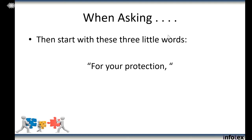What we've found is that you should start with three little words: 'for your protection.' You don't have to use those exact words, but you need to start with the notion that what you're doing is for the customer's protection. What we see happening is that if you start with 'for your protection,' the customer automatically starts cooperating with you instead of wondering what's going on — especially if your bank has been failing pretext calling tests.